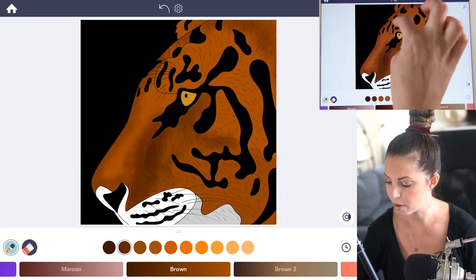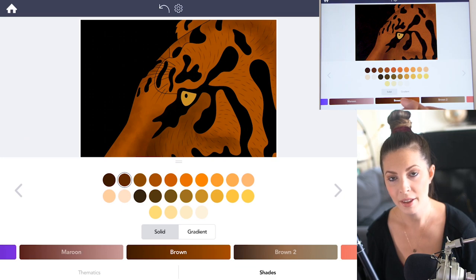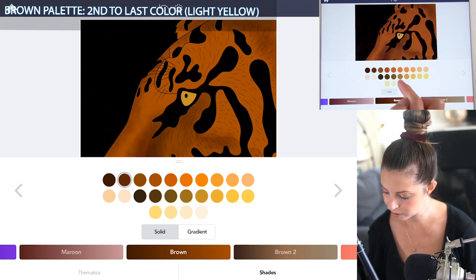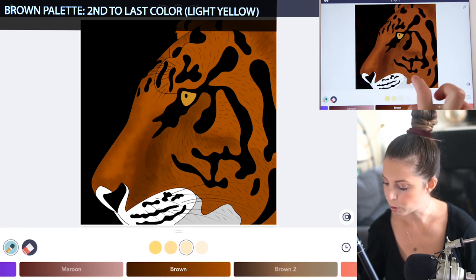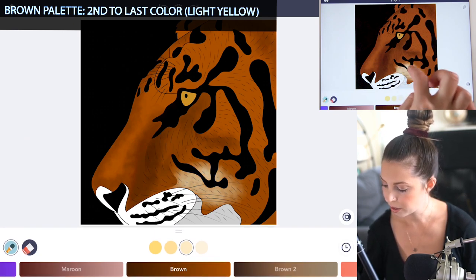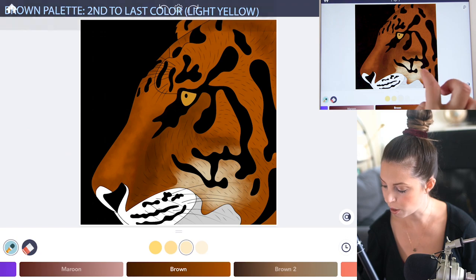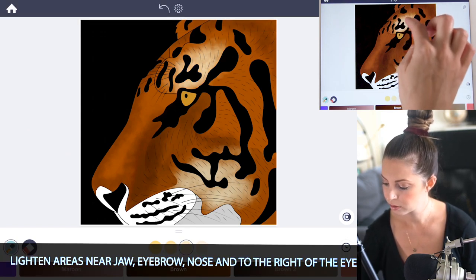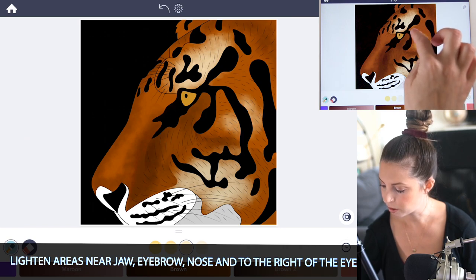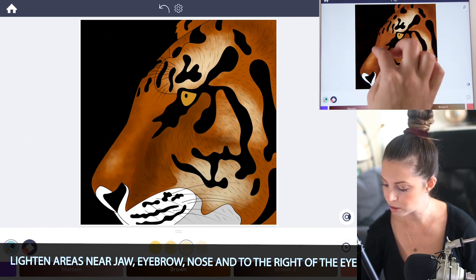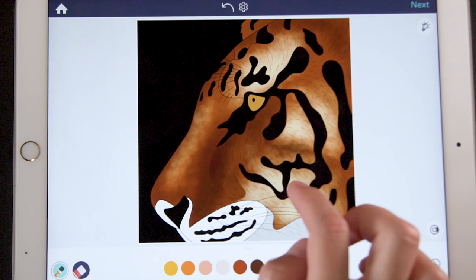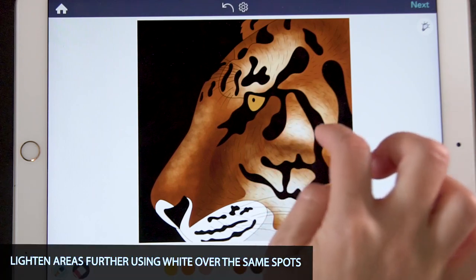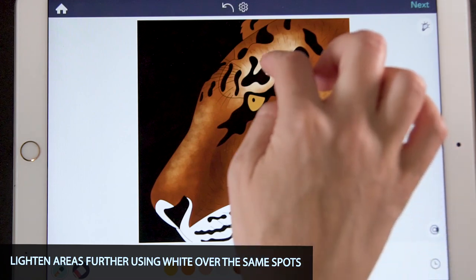It's going to be a little bit lighter right here above the eyebrow. On the same palette, go to the very last row and choose the second to last color — it's a really light yellow. Lighten up the area around the jowls, above the eyebrow, to the right of the eye, and in the middle of the nose. On top of that, add a bit of white as well, just so it's really bright in the middle of where you added that yellow highlight.